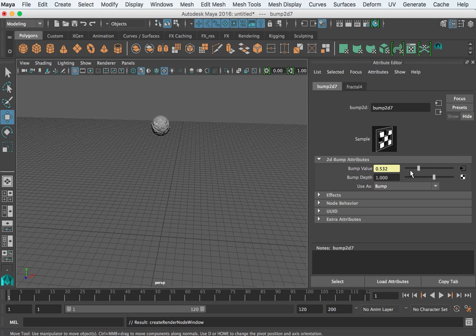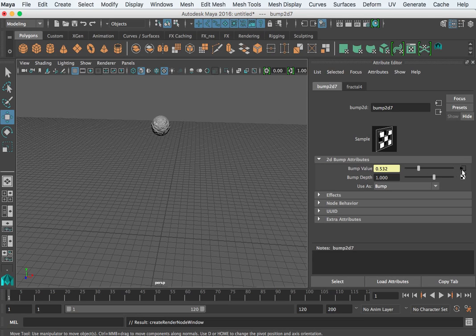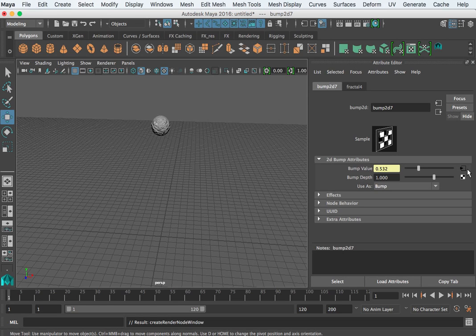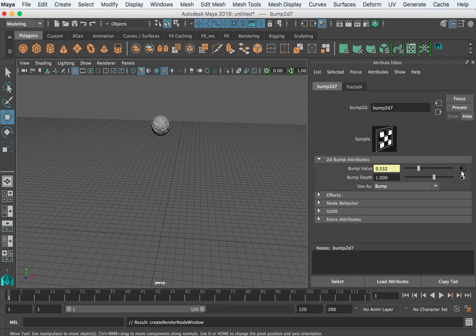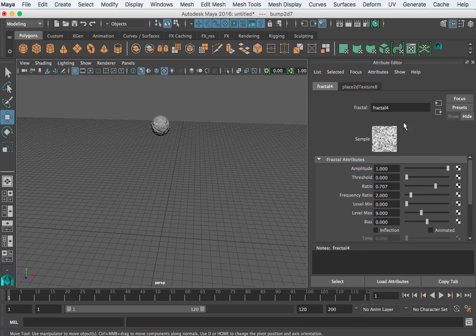So, the bump map value goes out, or actually, I'm sorry, if the triangle's to the left, that's an input, if the triangle's to the right, it's an output. So, if we want to know what's coming into this bump depth, this bump 2D node, you can click that and it goes to the fractal.